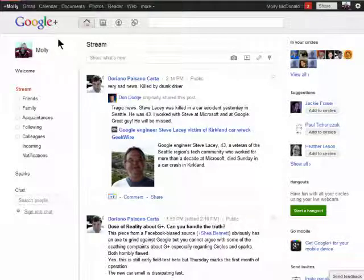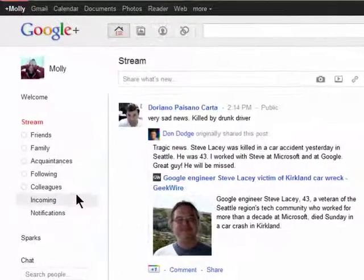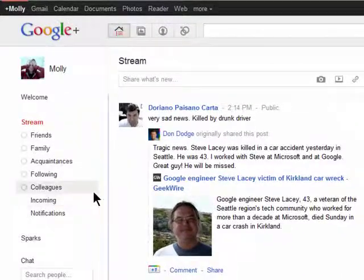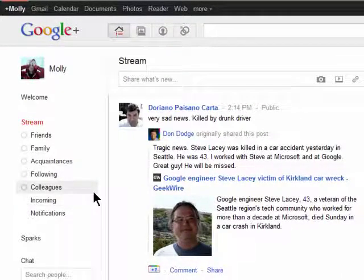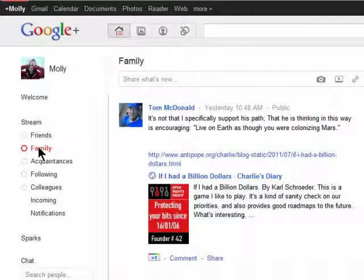Welcome to your Butterscotch.com tutorial on how to share posts in Media and Google+. I wanted to share this really cute photo of my cat, but I only wanted to share it with my family because my co-workers and acquaintances could really care less.